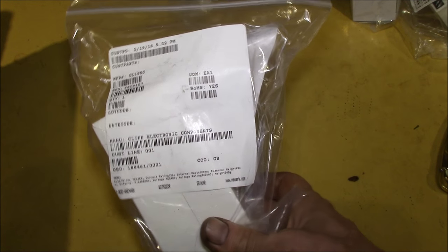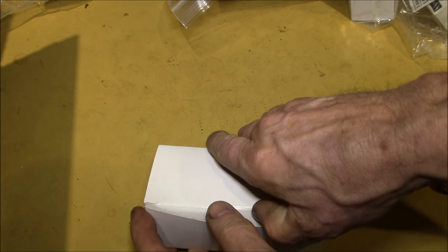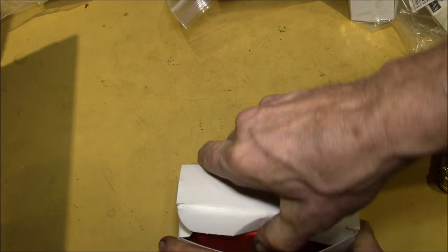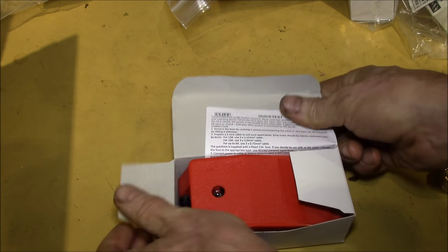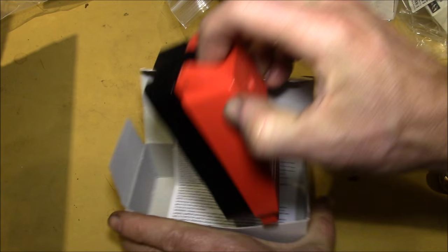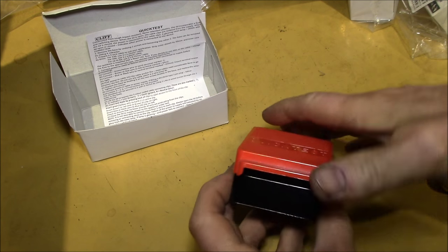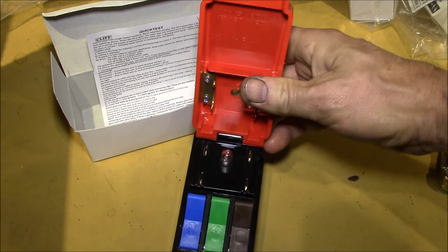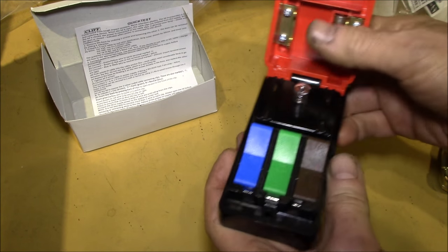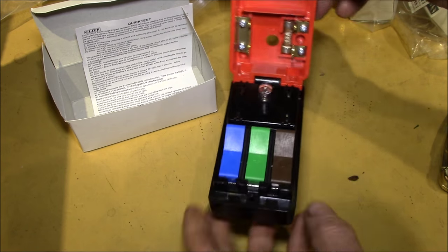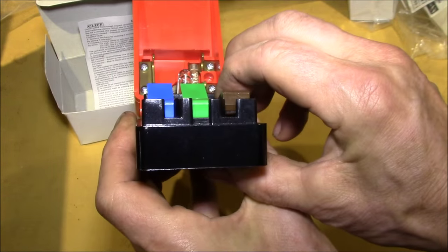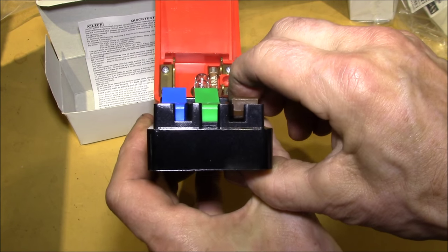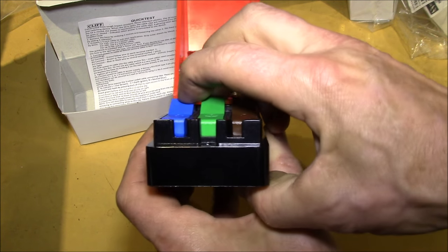And I imagine viewers of BigClive.com's channel will recognize this. This is a Cliff Quick Test, that's what that is. And what you do is you run your power cord in there, and then these are little quick connect terminals that you can just slide bare stripped wires into and hook up your device under test.